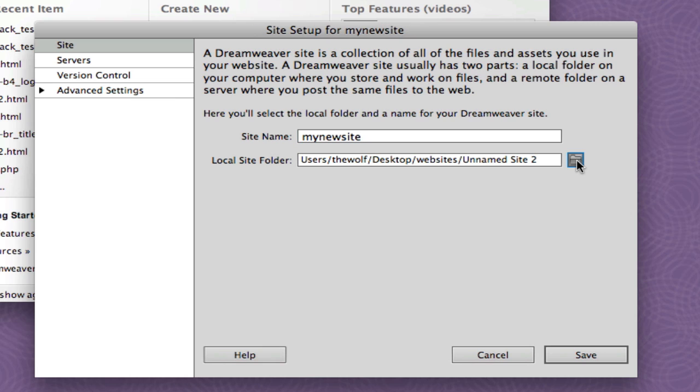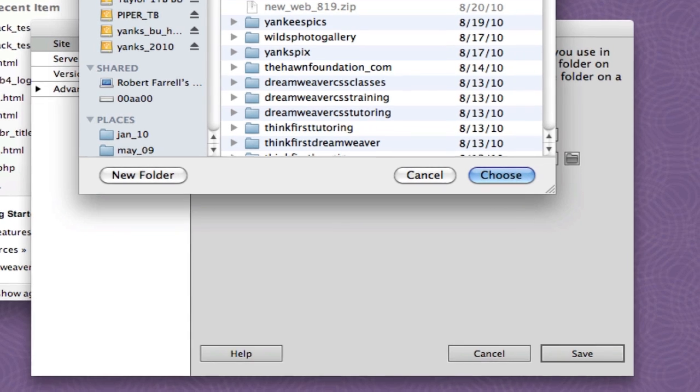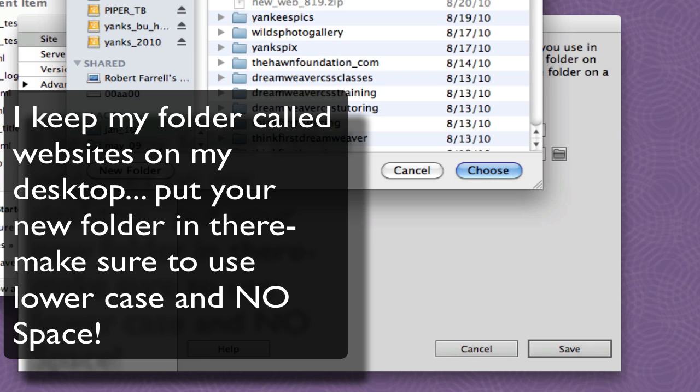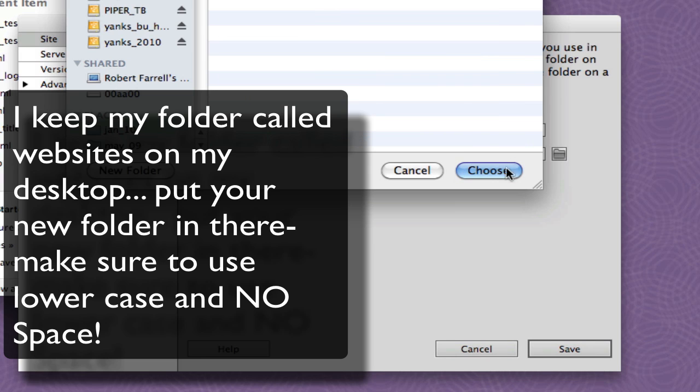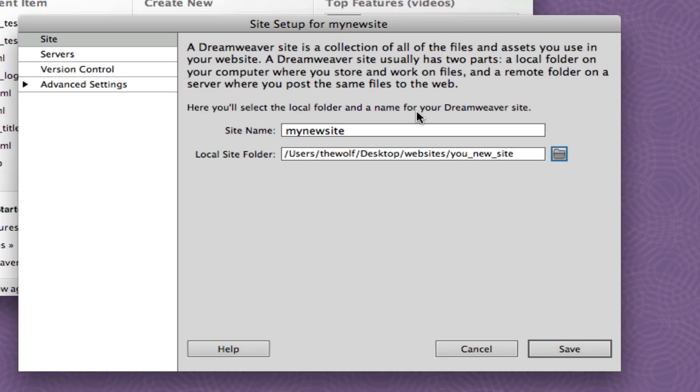So I'm going to navigate my way to my website folder. I keep my website folder on my desktop. Simply select your New Site folder and hit Choose. That's going to be the root folder of your site. This only has to be set up one time per website. Once it's set up, Dreamweaver knows exactly where the files go.